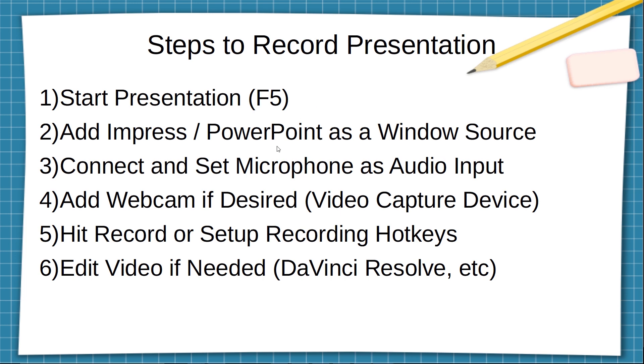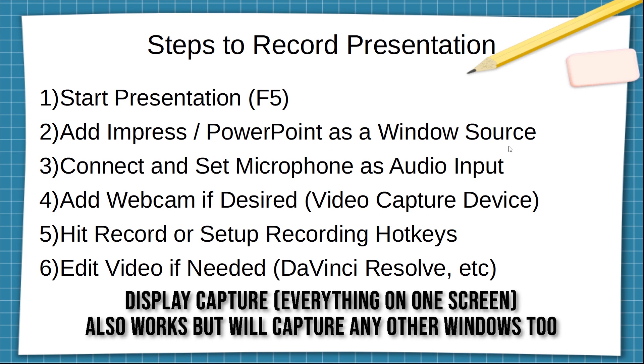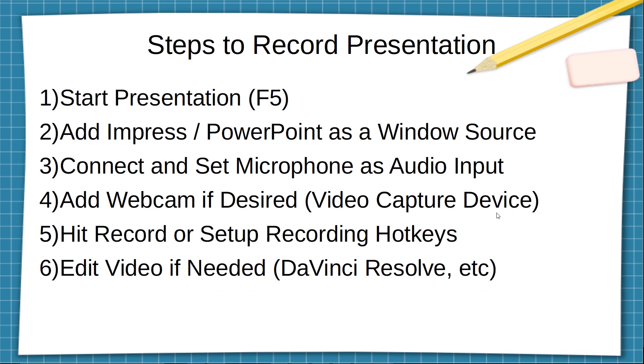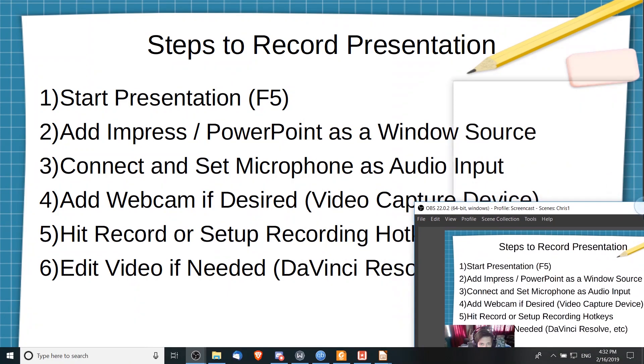So here are the steps: basically, you start the presentation so that you can add the window into OBS. Inside of OBS, you create a new scene, you add Impress or PowerPoint, whichever window you need, as a window source. You make sure your microphone is connected, you set that up as your audio input. You add in a webcam if you desire by using video capture device as an extra source, and then you hit the record button. If you want, you can set up recording hotkeys, and then once you're done with all that, you can edit your video as needed in DaVinci Resolve.